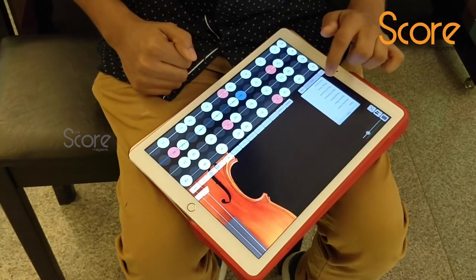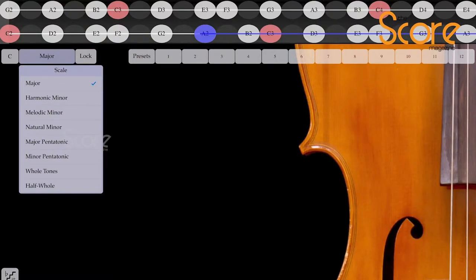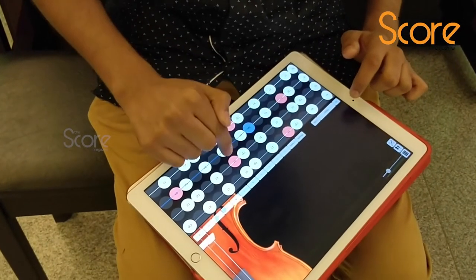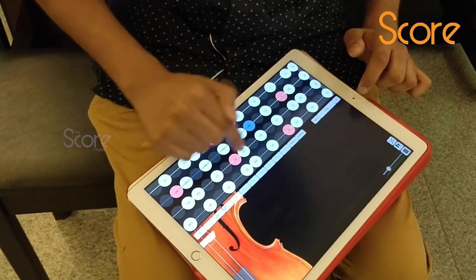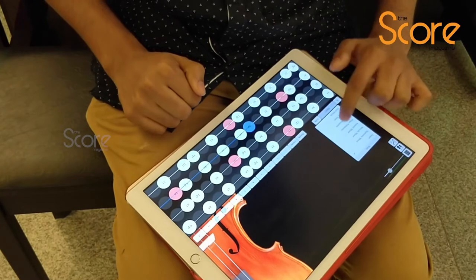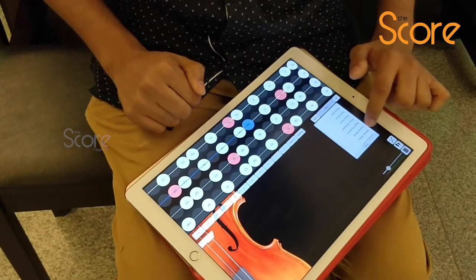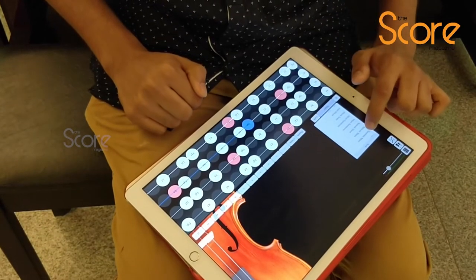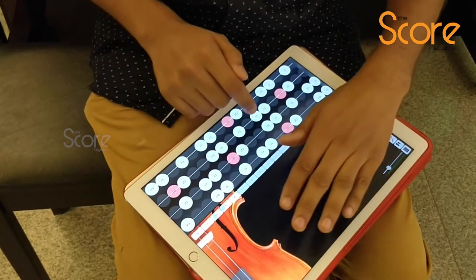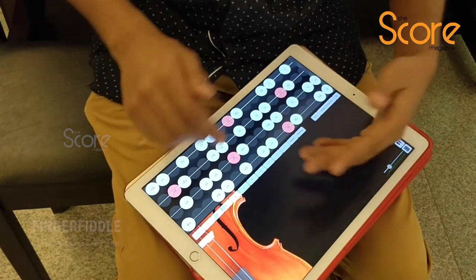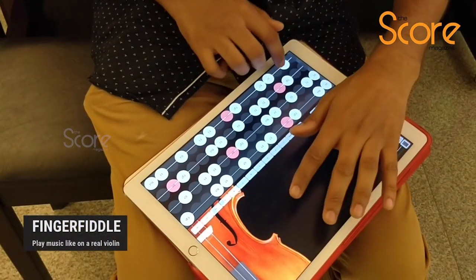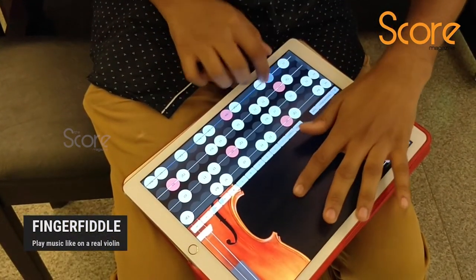You can also change the scale. Right now I'm on the scale of D — the Ds are all in pink. I'm going to play Ki Ravani, which is the harmonic minor scale. So if I were to play Indian classical on this, it would sound something like this.